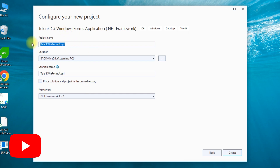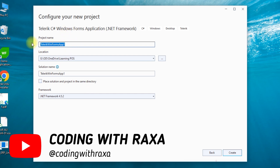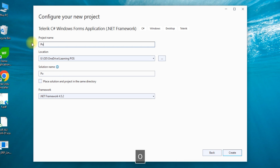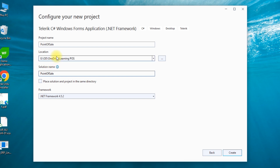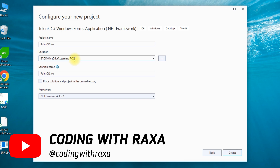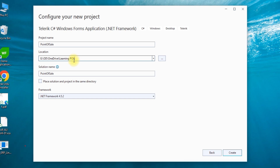Here we have a name. In my case, I have named it Point of Sale. Let's also select the project namespace. In the solution, we need to add the solution name. Here we also have to select the path. The benefit of choosing the path is that you can find your project easily. Sometimes, due to a system crash or Windows crash or any other situation, you can still recover your project. So try to store it in an online directory.